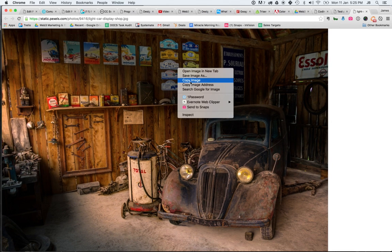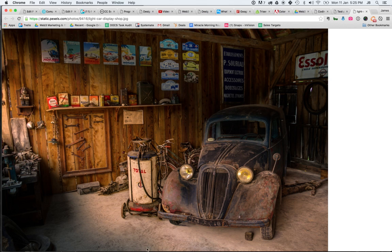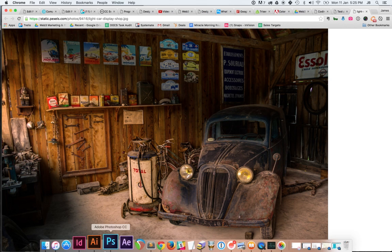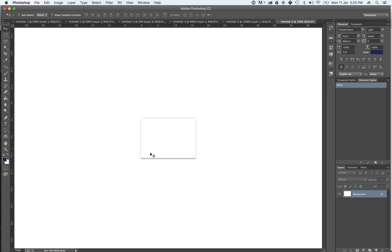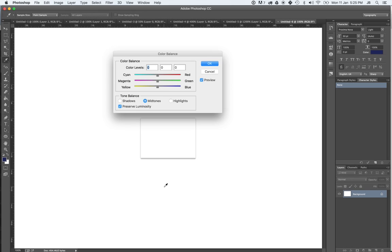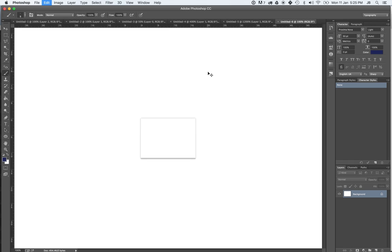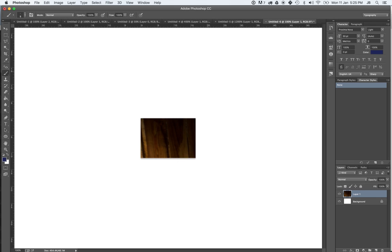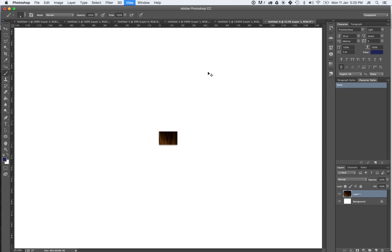So what we're going to do is copy the image, open up Photoshop again, paste it in. This is going to be gigantic as you can see.